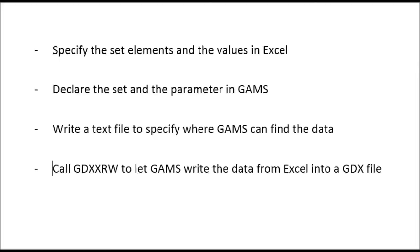To read in data from Excel, we need to specify the set elements and the values in Excel, and we have to declare the set and the parameter in GAMS.